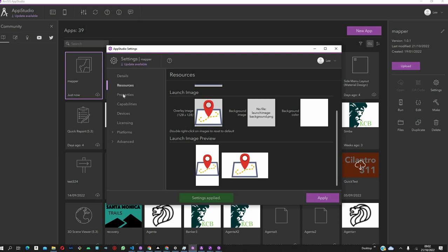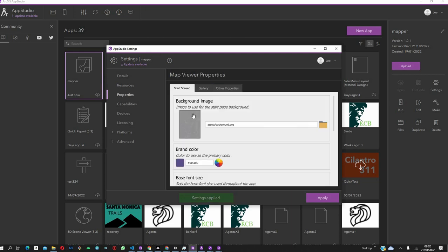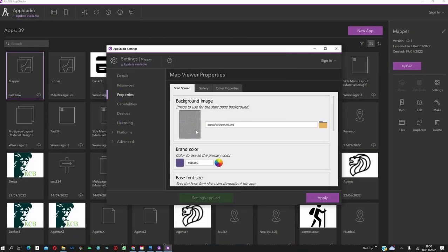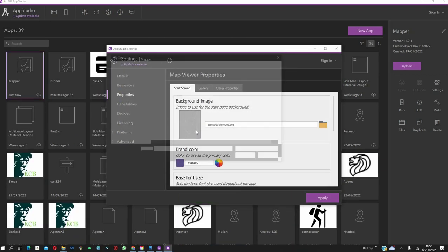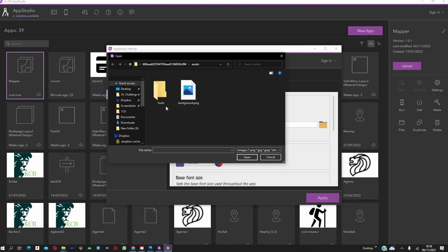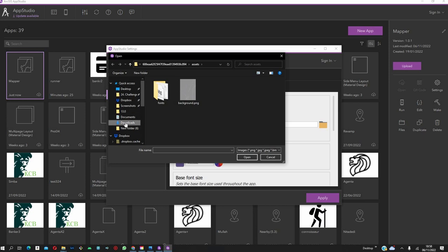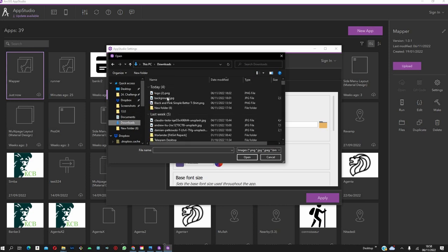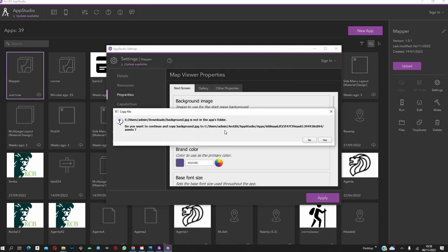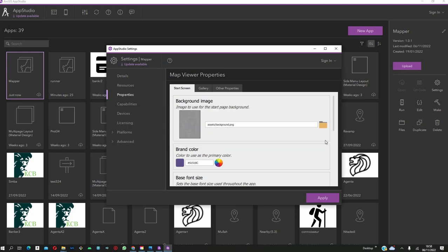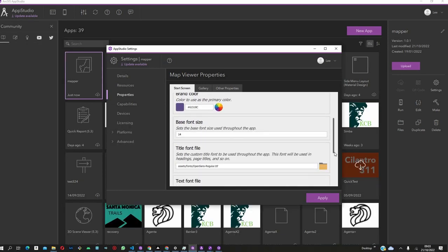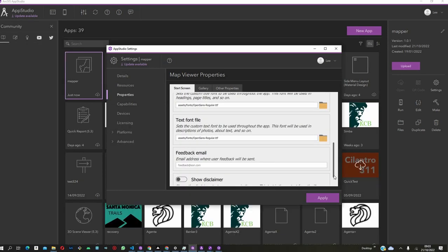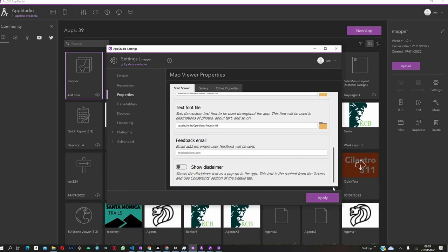After that, now we come to Properties. This is information about the application. Let's start with the background image. We can change that also to suit the theme of your organization. Let's click on Background. Import. We can also change the brand color, the feedback email, the text.